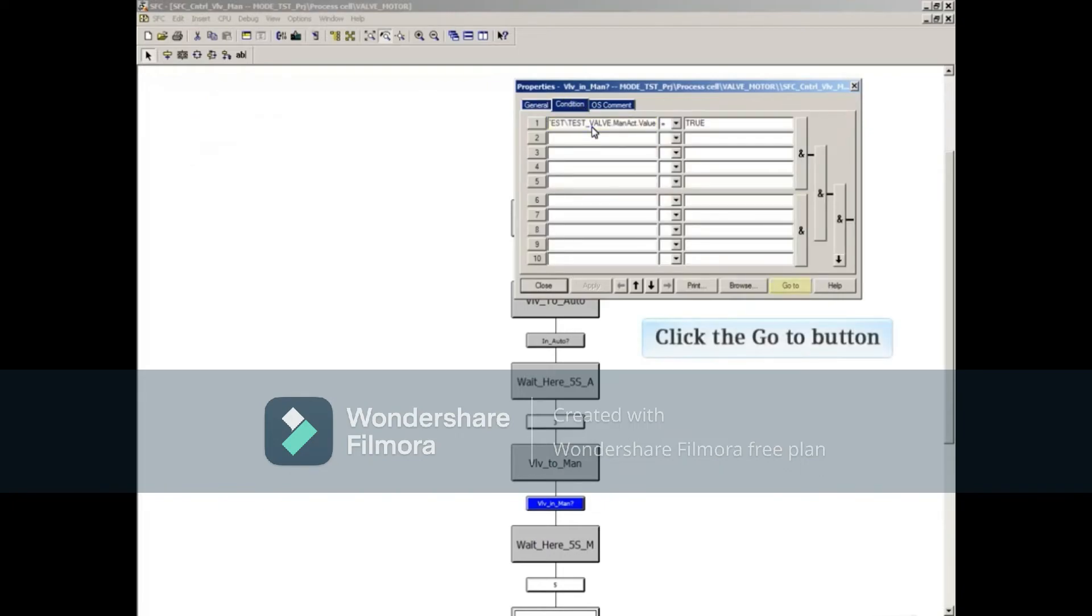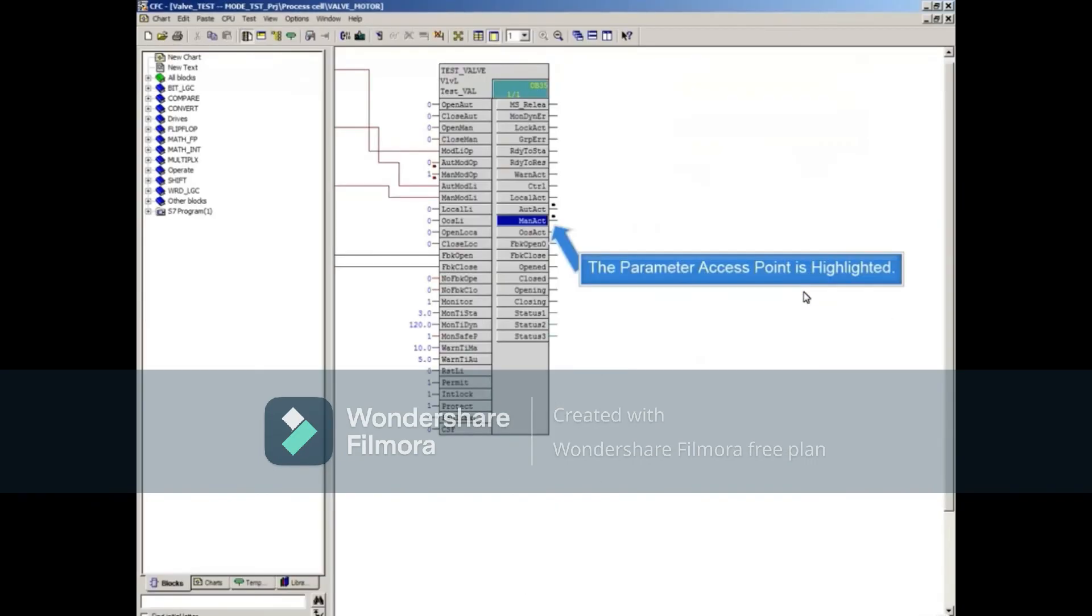As in tracing from a step, you click the go to button. The parameter access point from the transition is highlighted in blue.